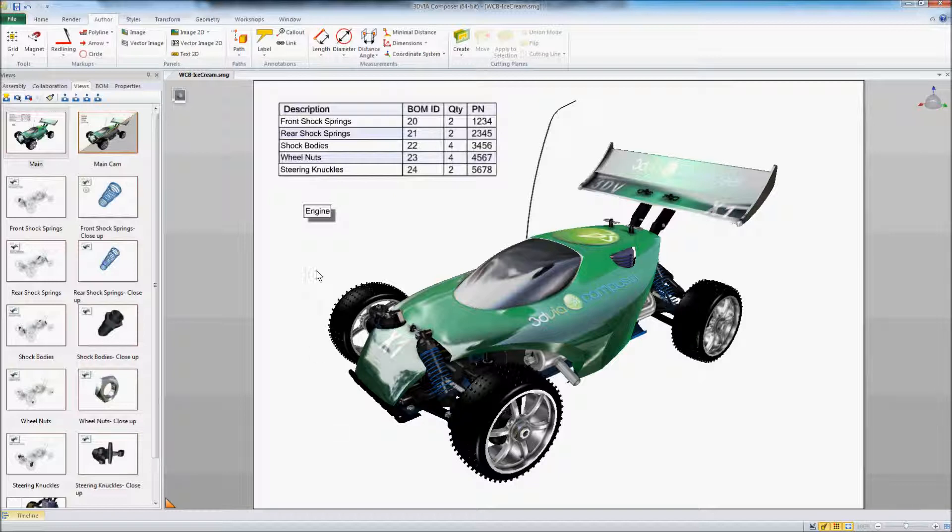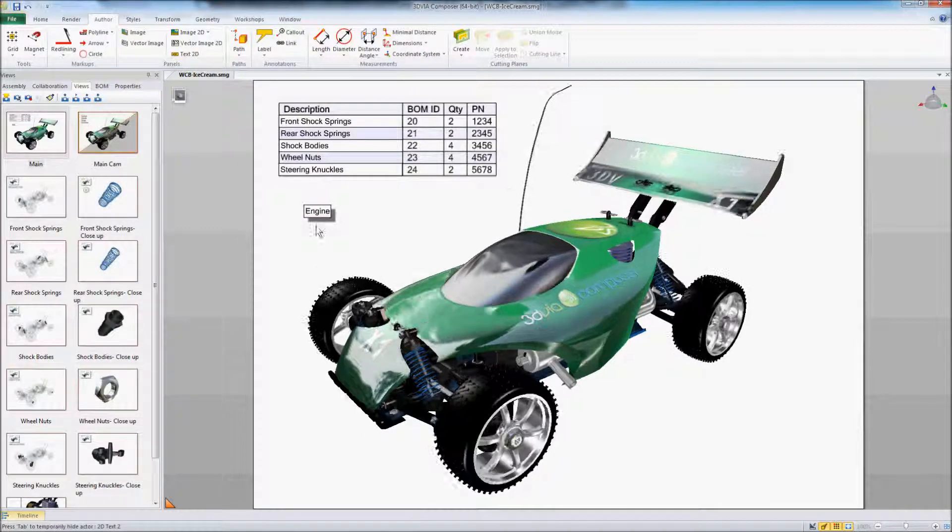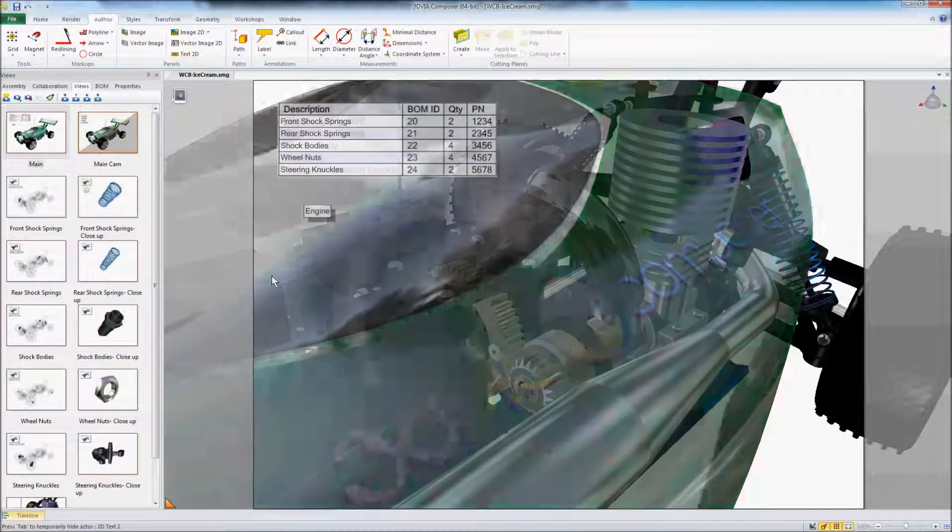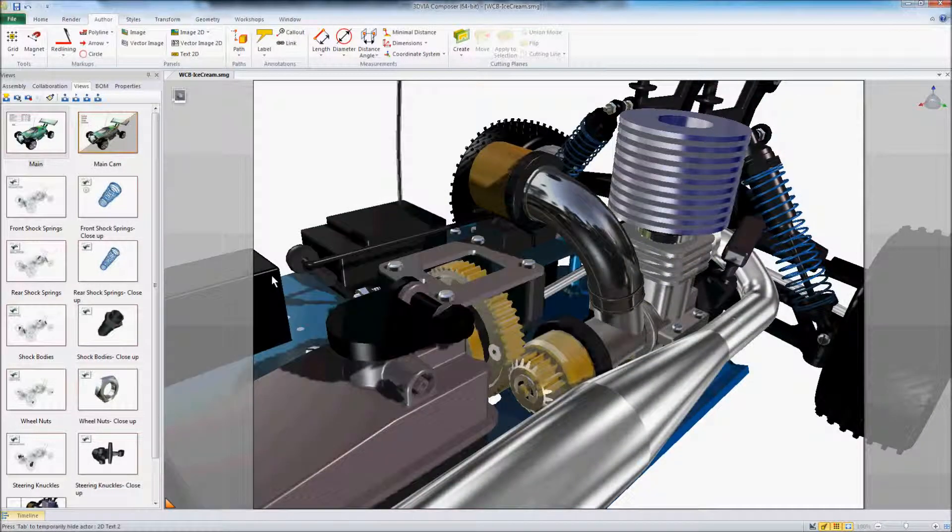That could be an ActiveX initiated control online or it could just be that they downloaded the free player. And we'll go ahead and click engine. And that's going to take us there.